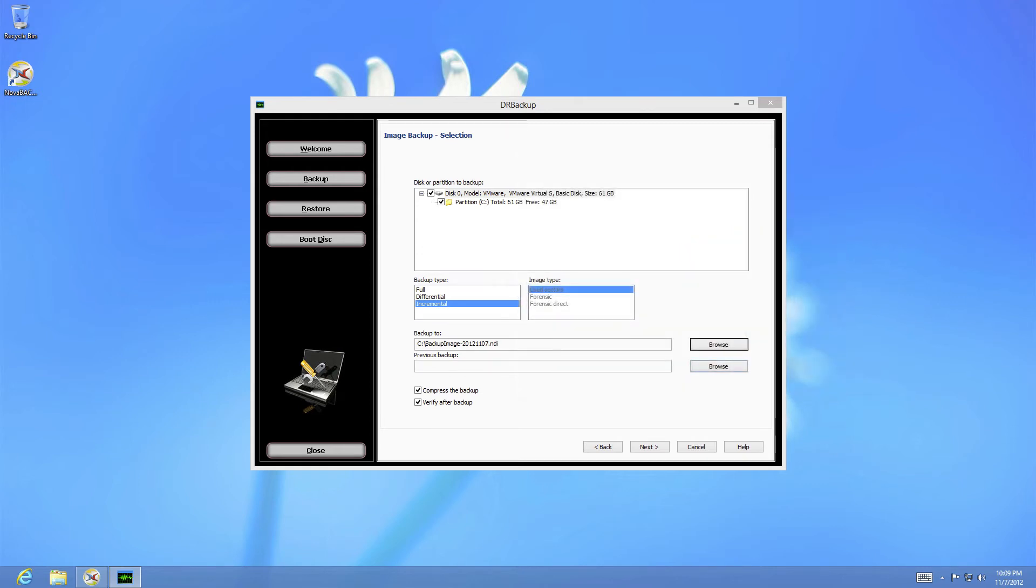A forensic backup is the opposite and will backup an entire disk, even the empty space. In this case, a 500 GB drive will result in approximately a 500 GB image. Forensic Direct allows all of the data to be copied directly from disk to disk and is generally only used for encrypted drives.